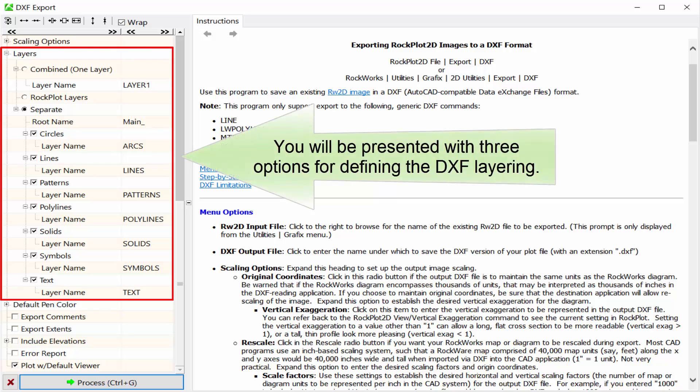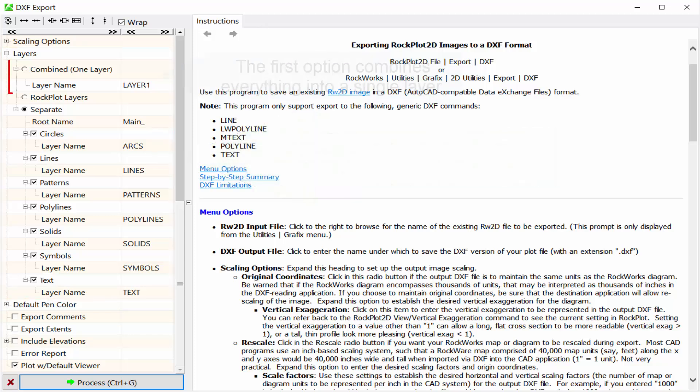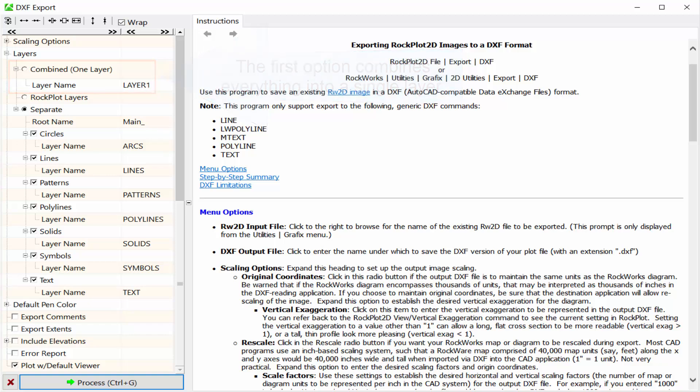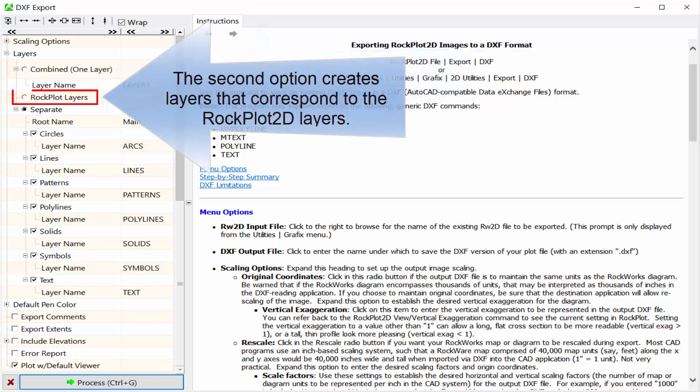You will be presented with three options for defining the DXF layering. The first option combines everything into a single layer. The second option creates layers that correspond to the RockPlot 2D layers.